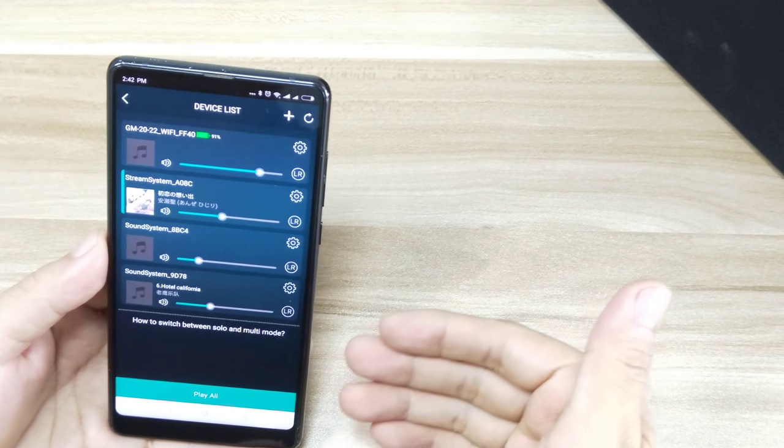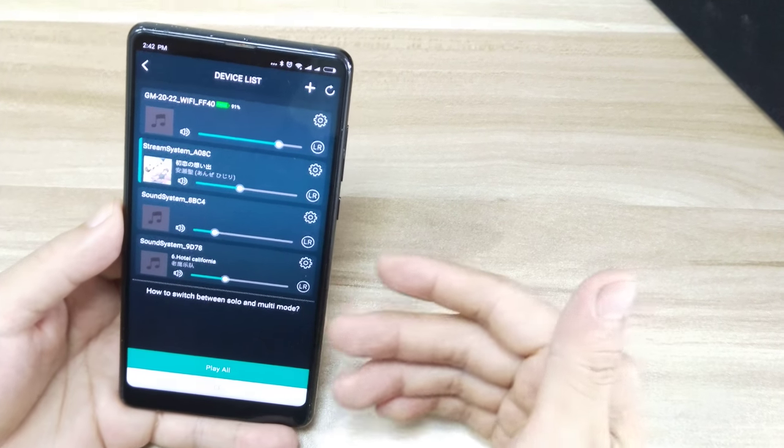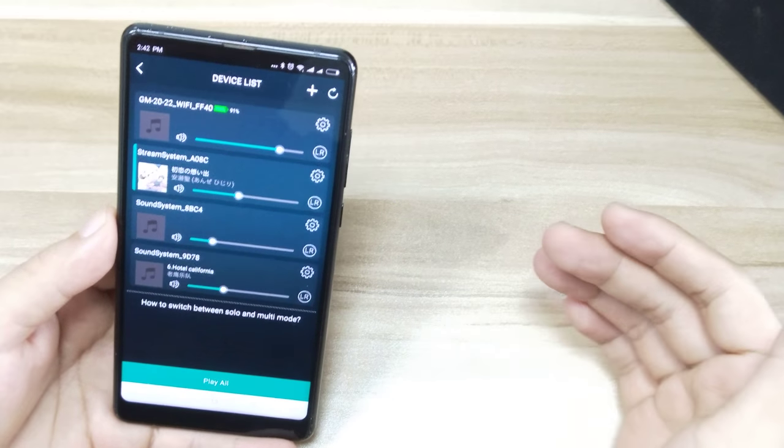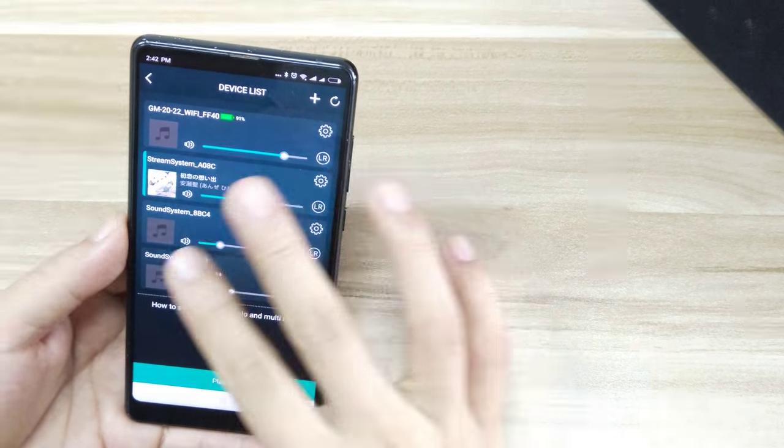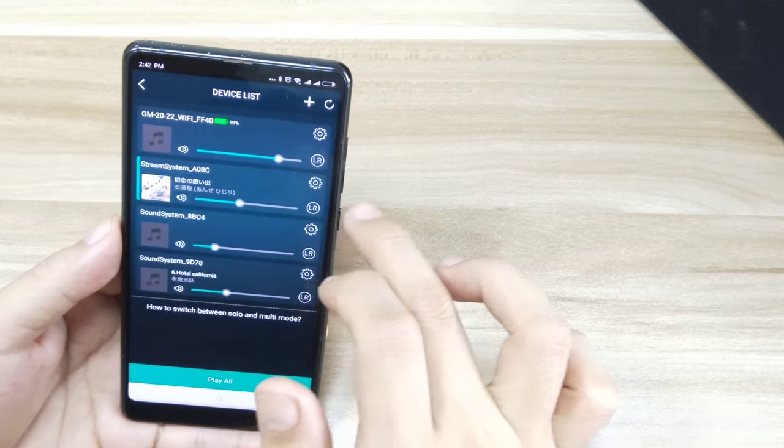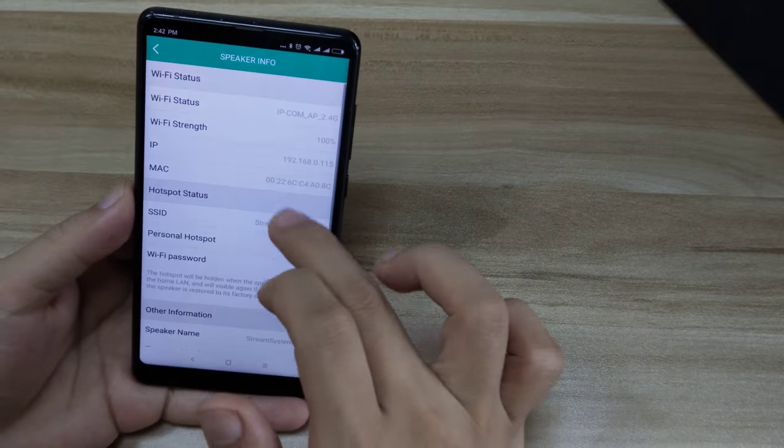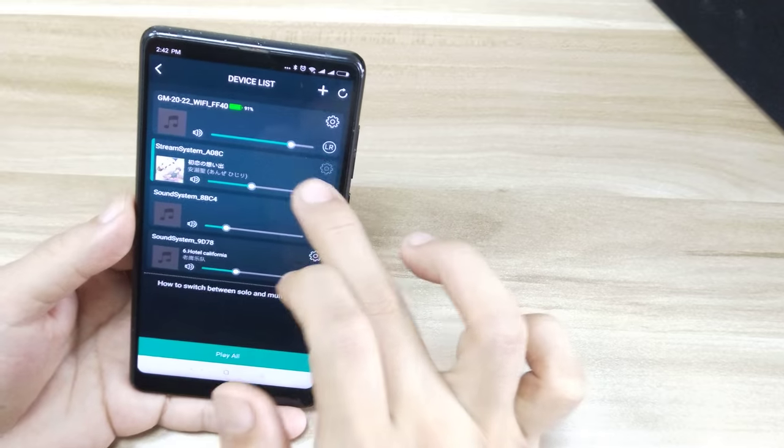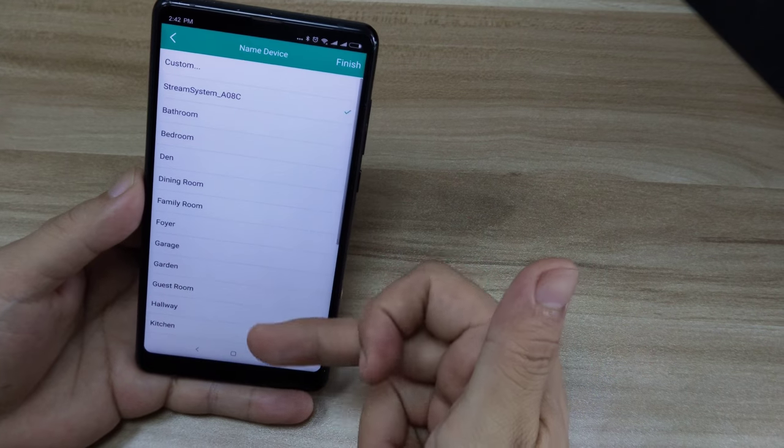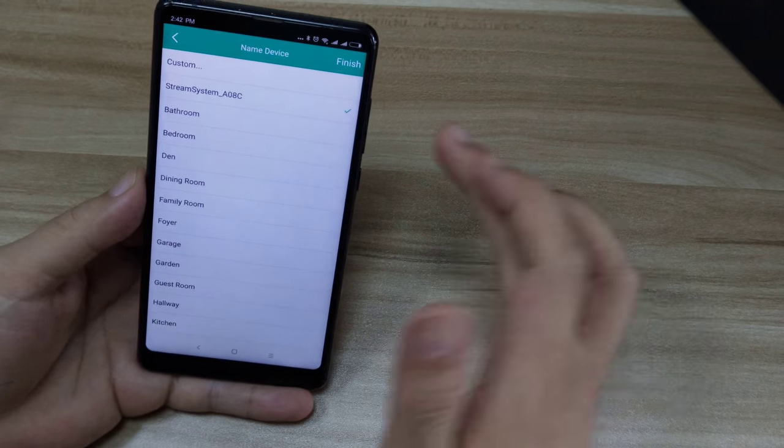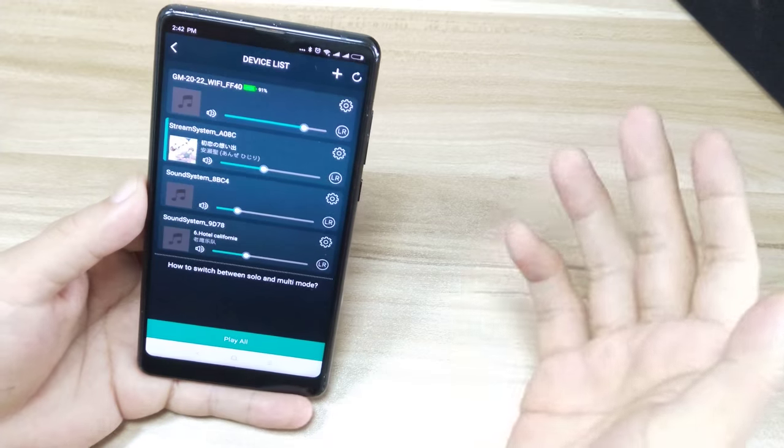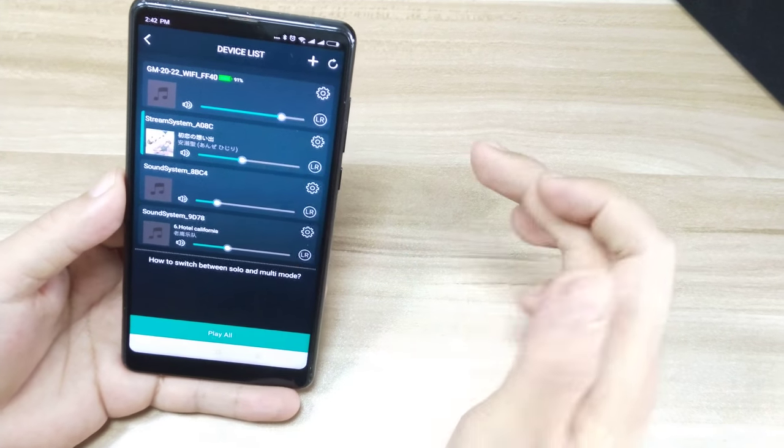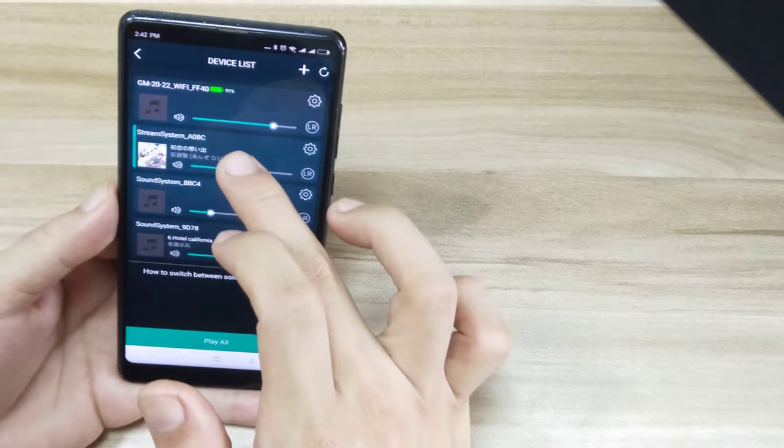Then you will see the speaker listed here. We have four speakers in this room, in this office, so you will see the four devices here. You can name them as you want with the room name, such as living room, family room, or garage - any name you like.